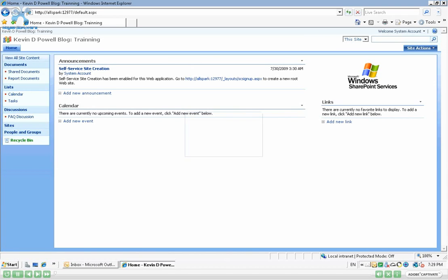So today let's try to work on creating new document libraries within SharePoint. I'm going to create a new document library and create a new picture library.